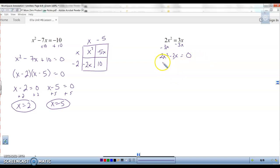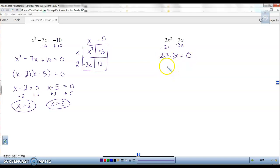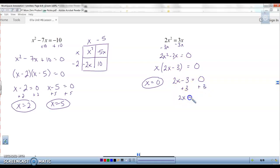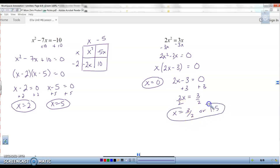This is not a box problem — it doesn't have the c term. It only has the x squared and the x term, so this is actually going to be a GCF. The only thing in common is x. If I factor out the x, I get x times 2x minus 3 equals zero. So x equals 0 is one solution. The other: 2x minus 3 equals zero, add the 3, giving 2x equals 3, divide by 2, so x equals 3 over 2, or 1.5. Those are the two zeros.